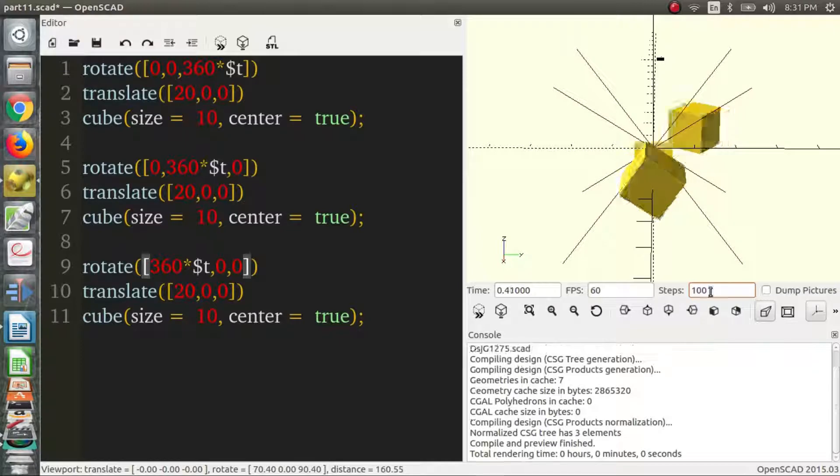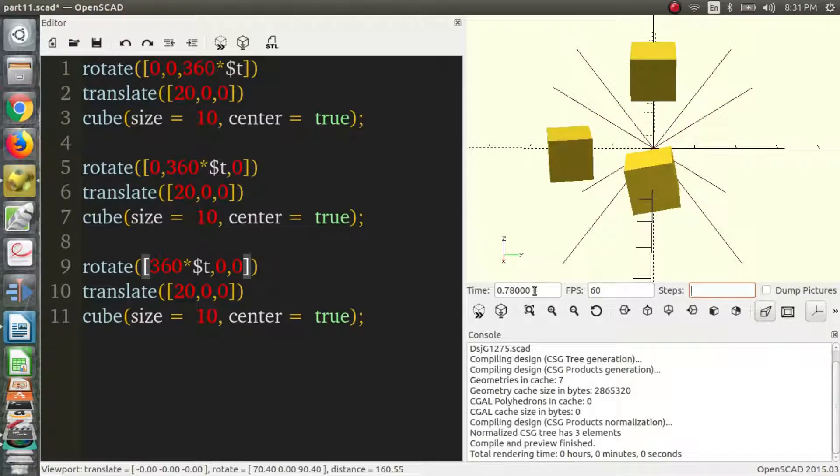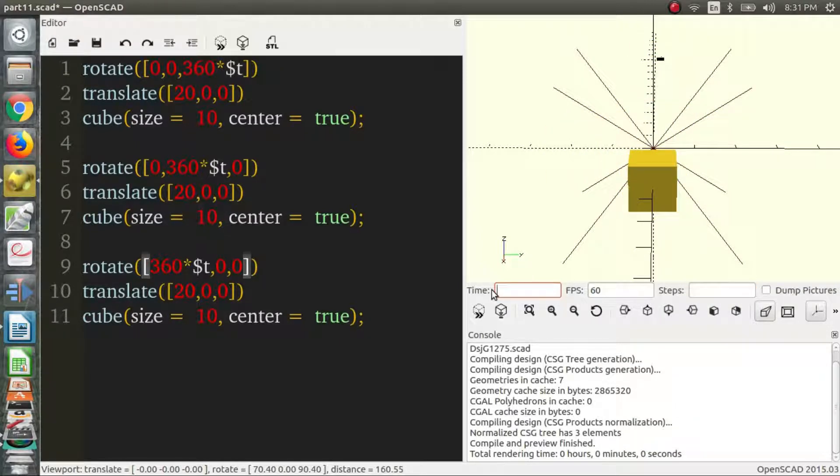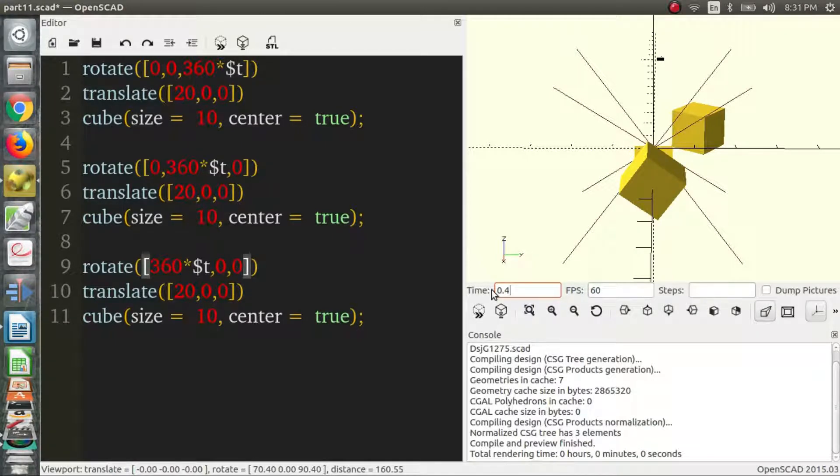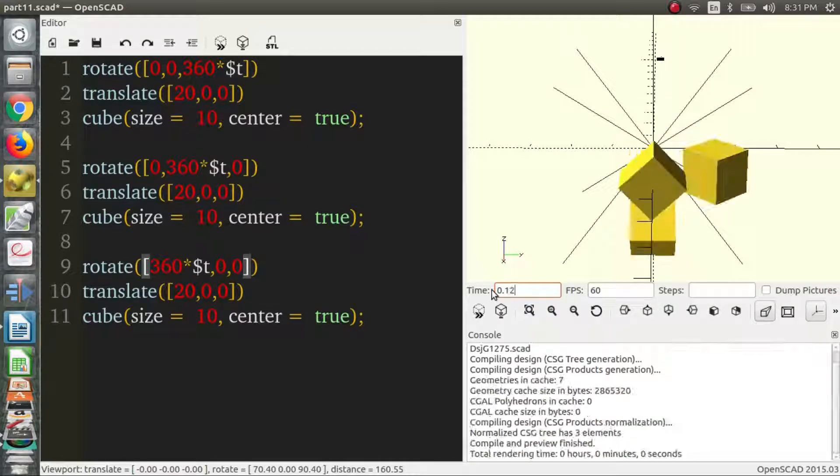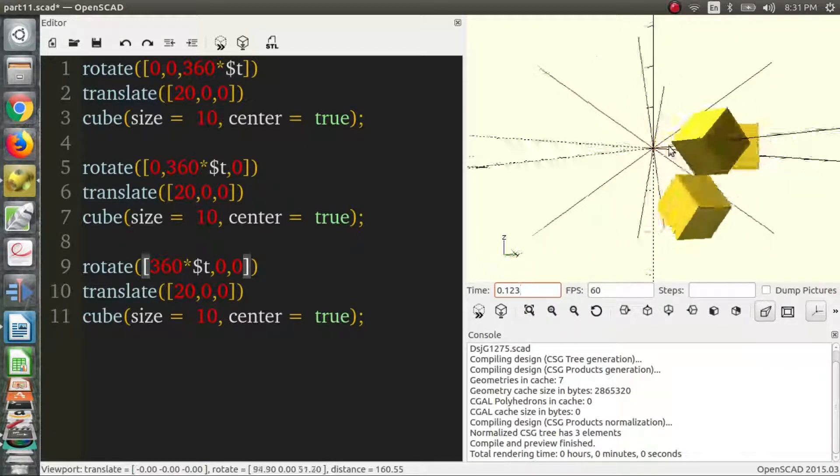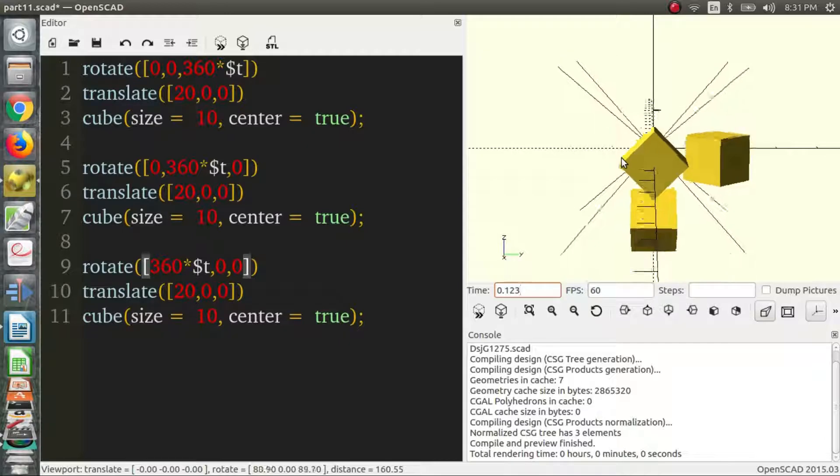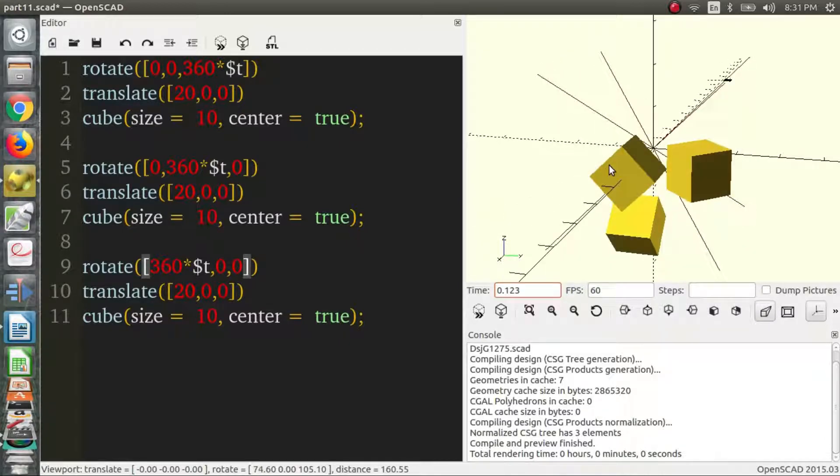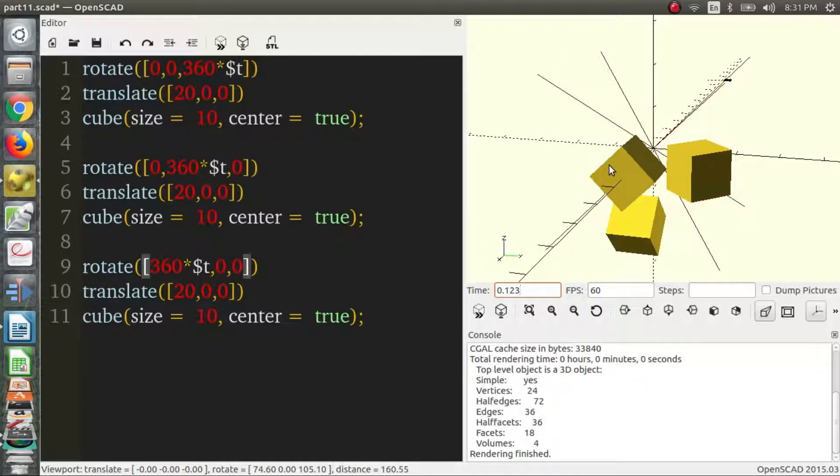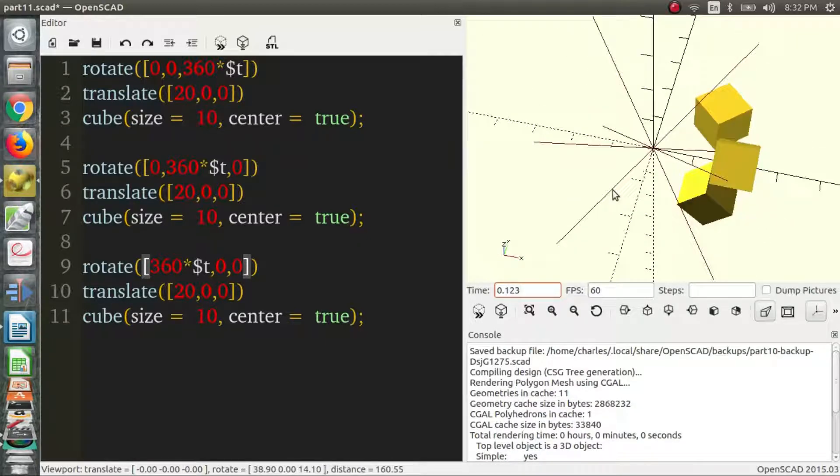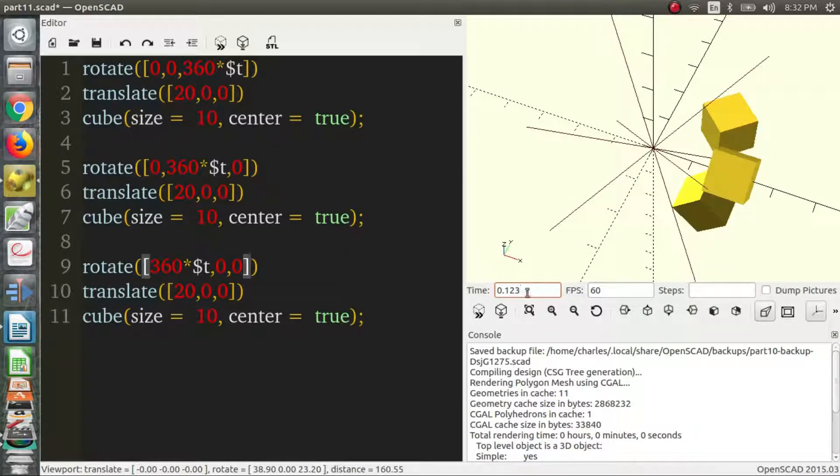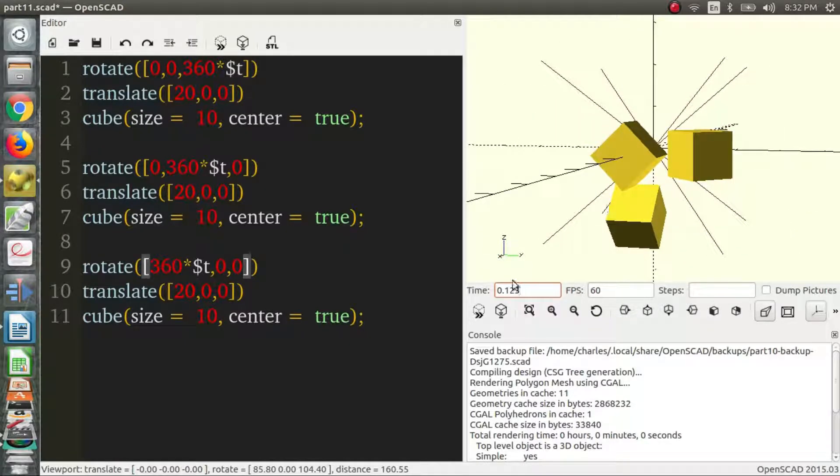Another thing you can do is assign a value for $t. Let's say 0.4, 0.5, 0.123. And that can give you different values. Can we? We can render that too. So you just put in a specific value for $t and wherever you think it's best.